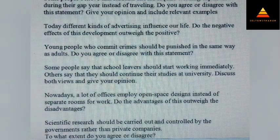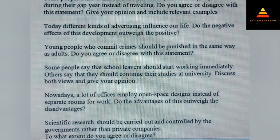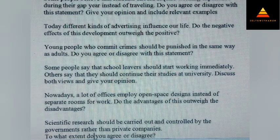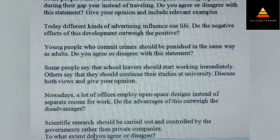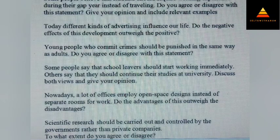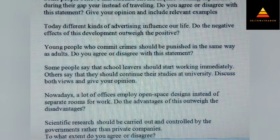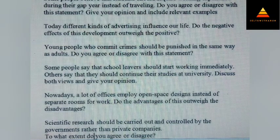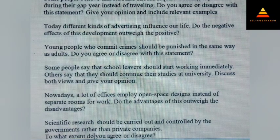Some people believe that students should acquire working experience during their gap year instead of traveling. Do you agree or disagree with the statement? Give your opinion and include relevant examples. Today, different kinds of advertising influence our life — do the negative effects of this development outweigh the positive? Next, young people who commit crimes should be punished in the same way as adults. Do you agree or disagree with this statement?